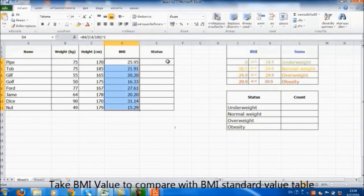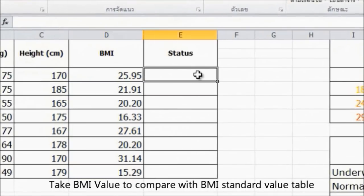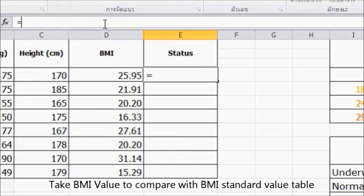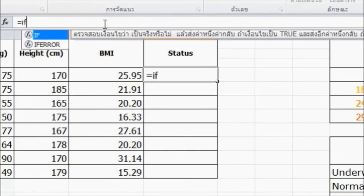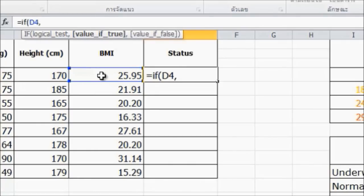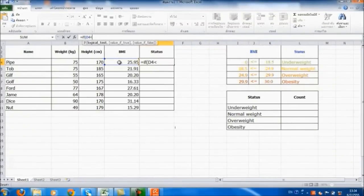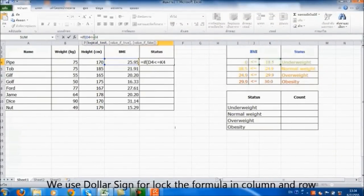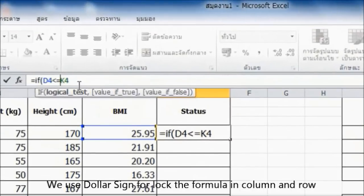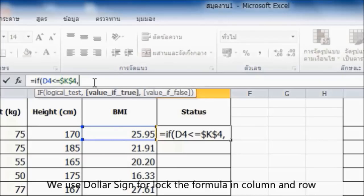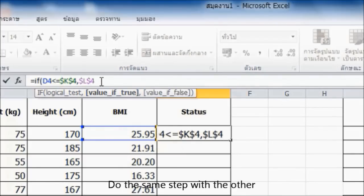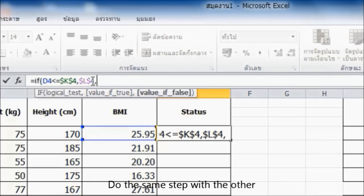Then, take the BMI value to compare with the BMI standard value table by using the IF function. We use the dollar sign to lock the formula in columns and rows. Do the same step with the others.